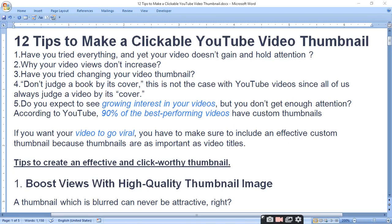Hello viewers, today I am going to tell you 12 tips to make an applicable YouTube video thumbnail. Thumbnail is everything that you click on, so you should give it a lot of attention.